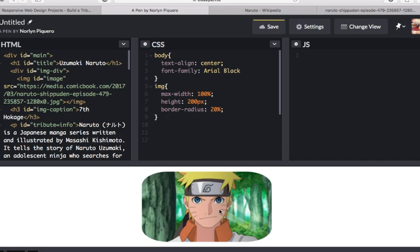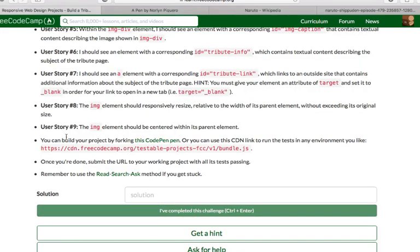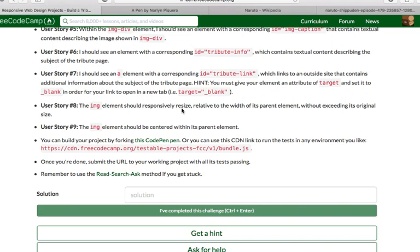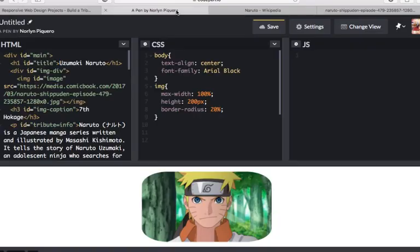We are done with user story number 8. We have accomplished the IMG element responsive, responsively resize relative to the width without exceeding its original size. That's done. User story number 9 says, the IMG element should be centered within its parent element. We have already made that one.